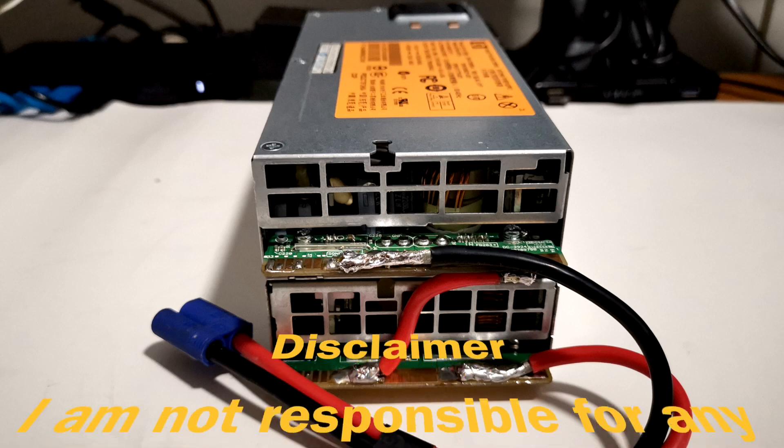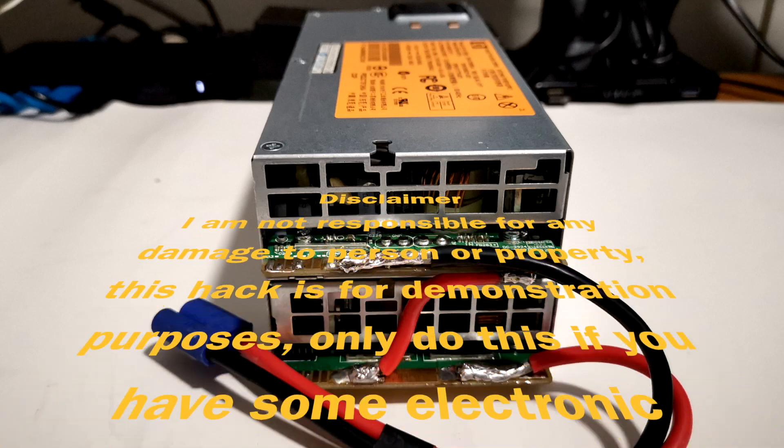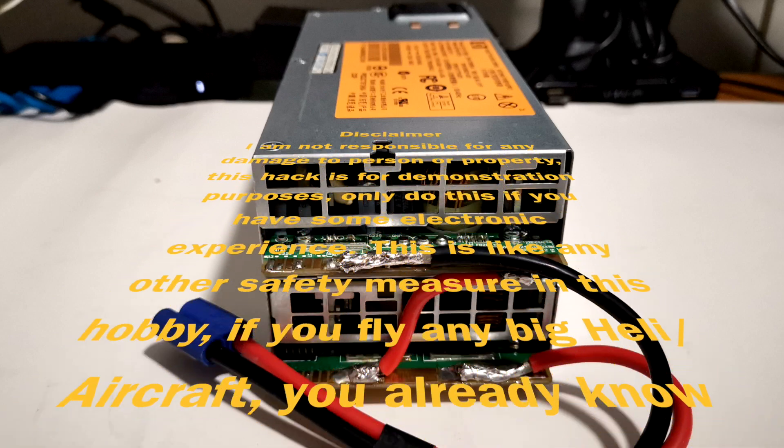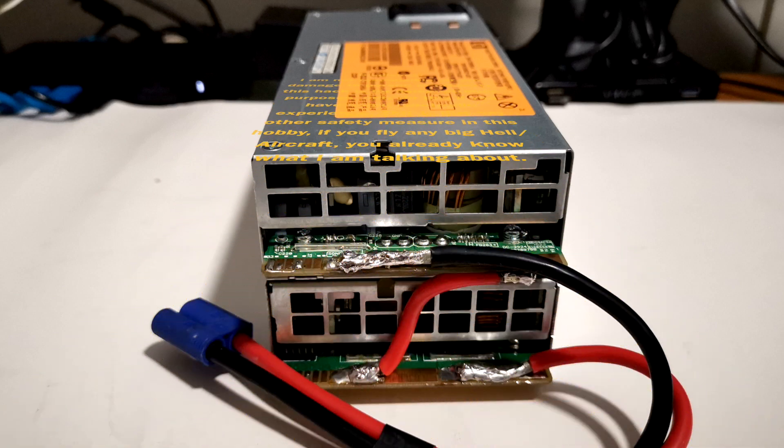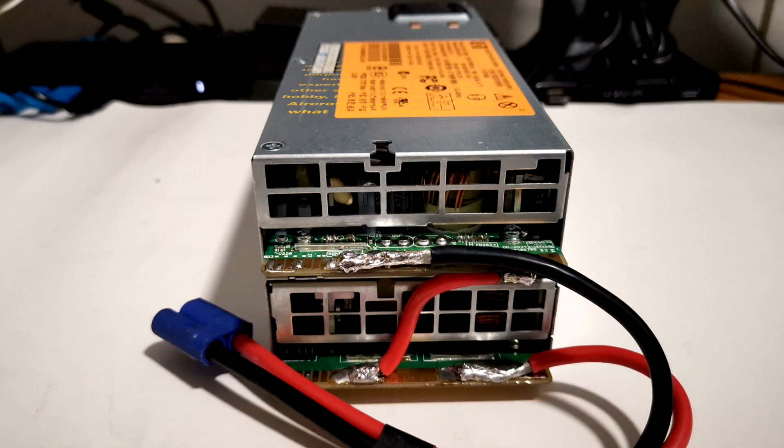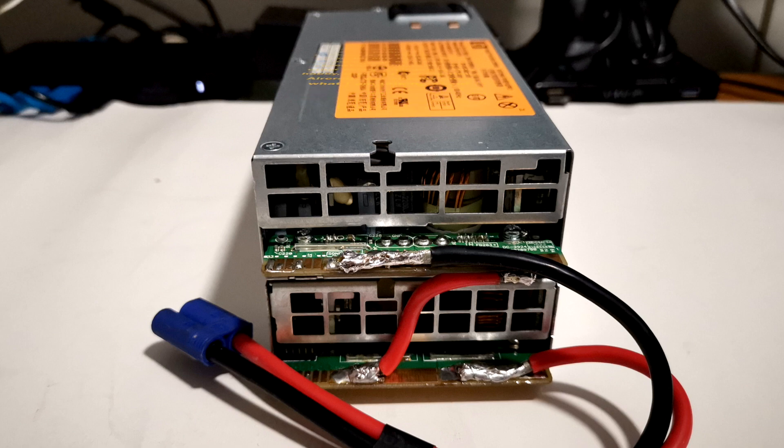Hey, what's up everyone. This is Jorge from SmartBSD Tech Reviews. Today I'm going to show you how to build a 1500 watt power supply for all your RC power needs. There are only two things we need in order